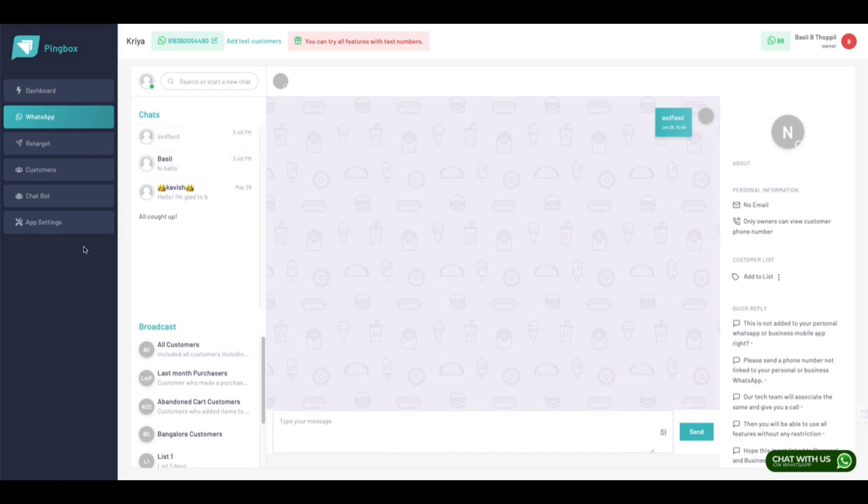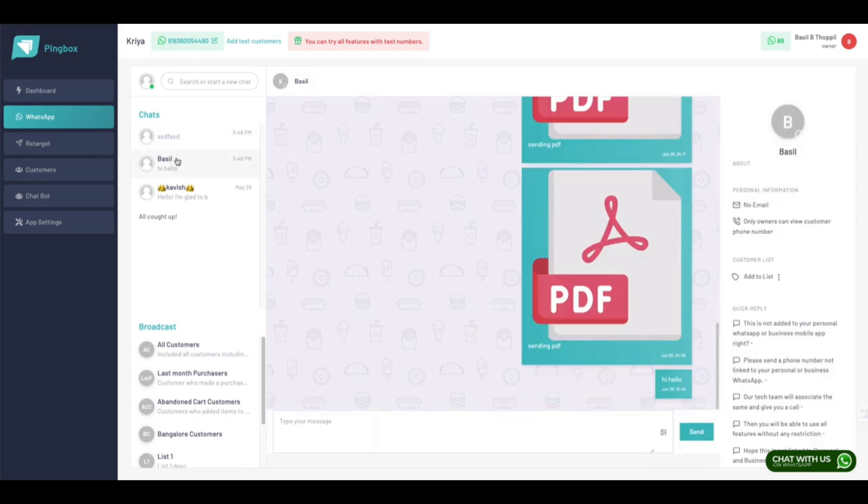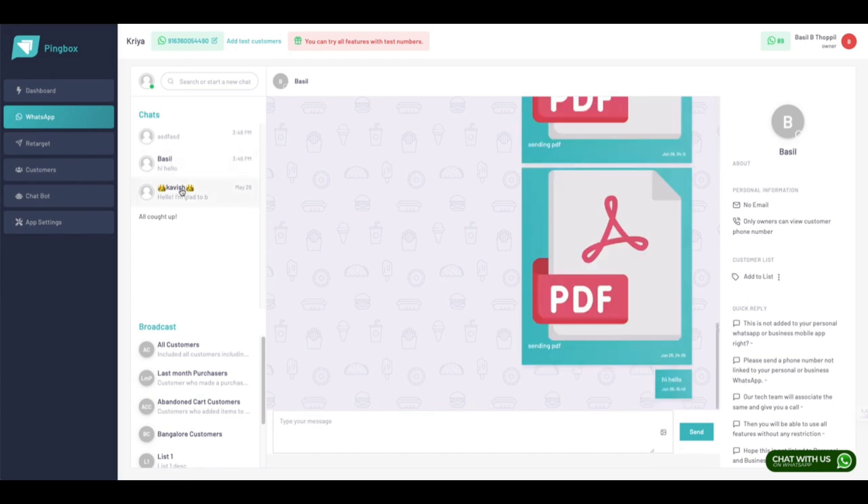Now you cannot send random messages to your customers, but your customers can always reach back to you. When your customer sends a WhatsApp message to your branded number from their WhatsApp, it will directly reach here, and these are the messages sent by your customers.